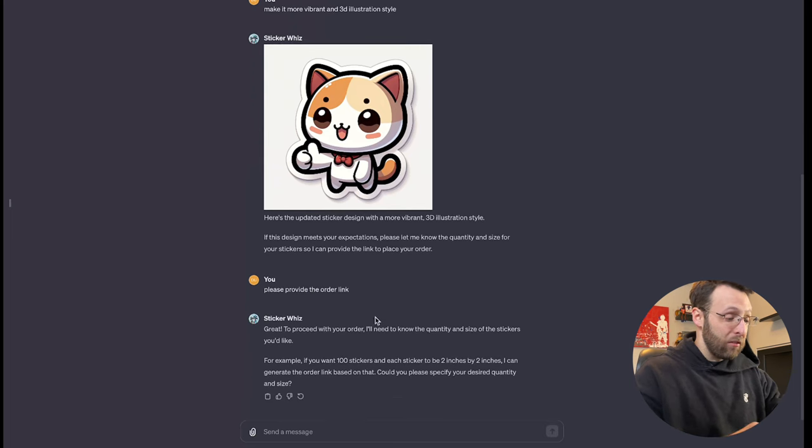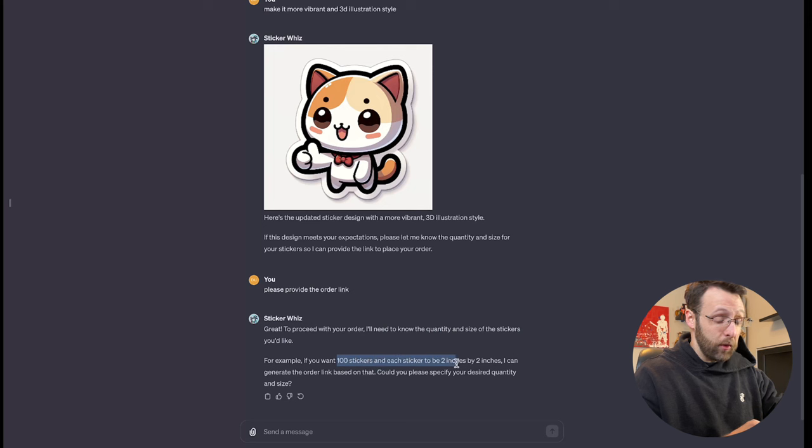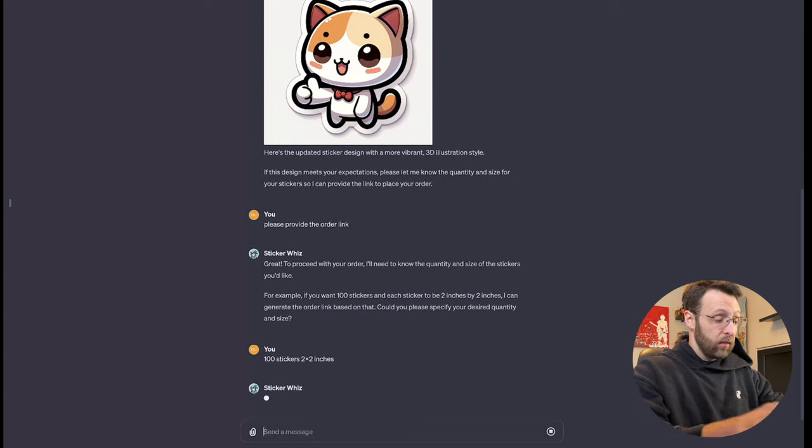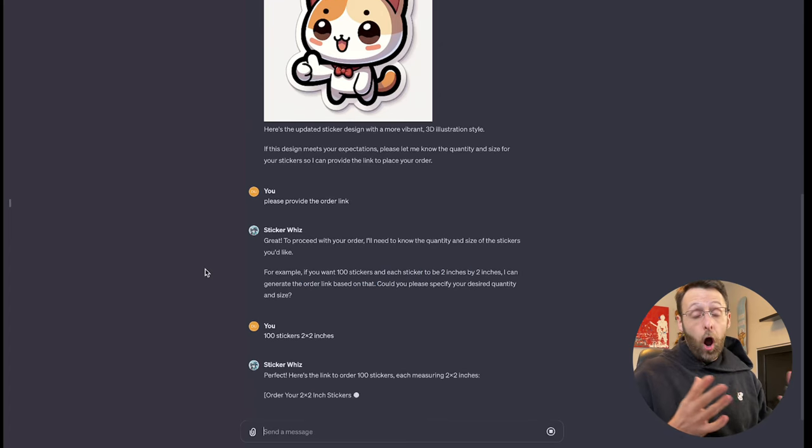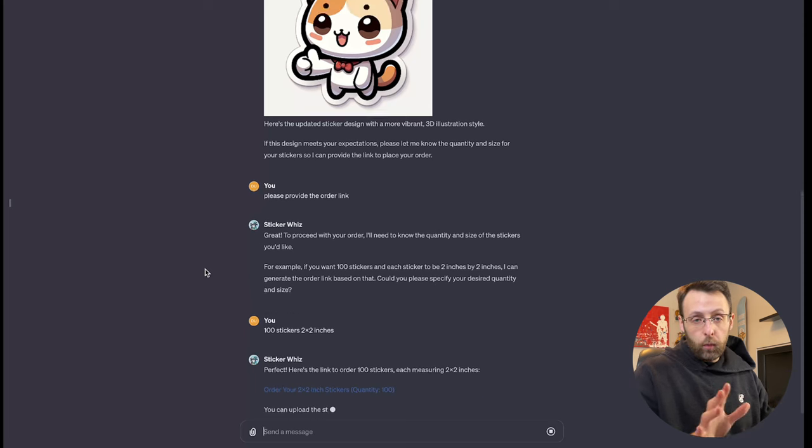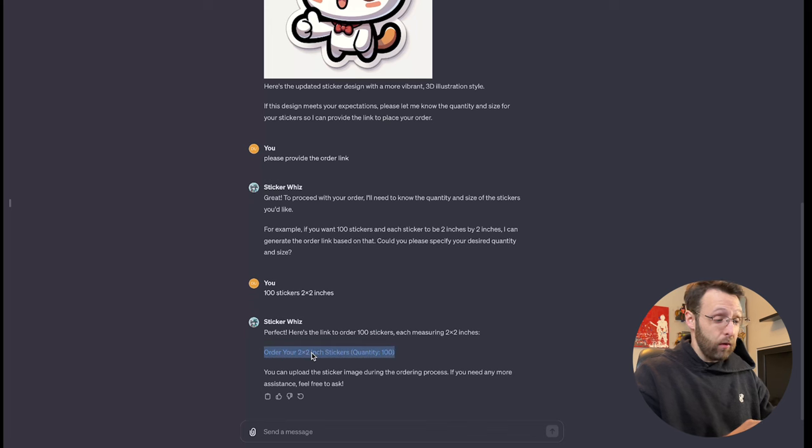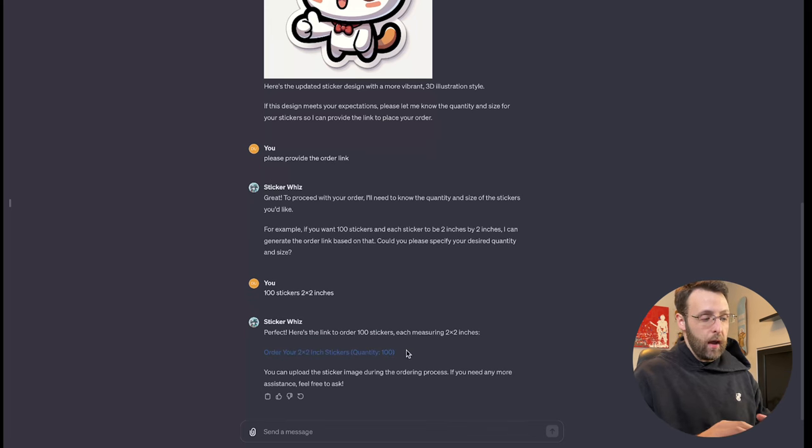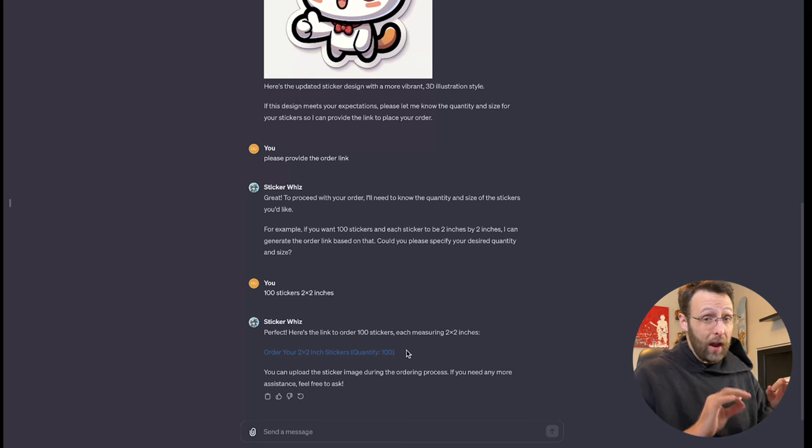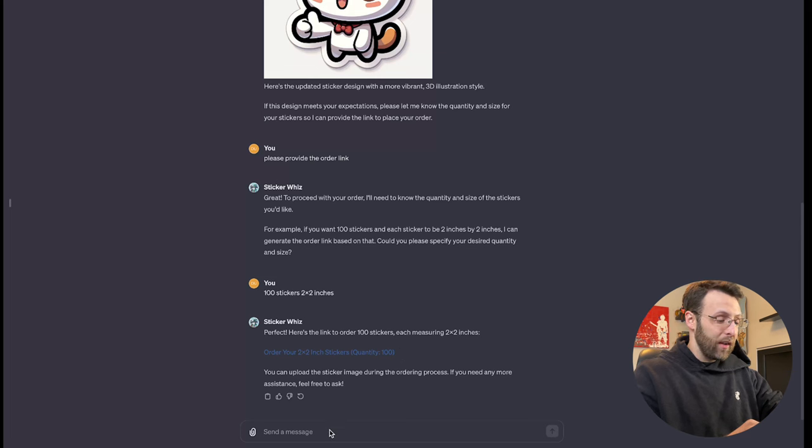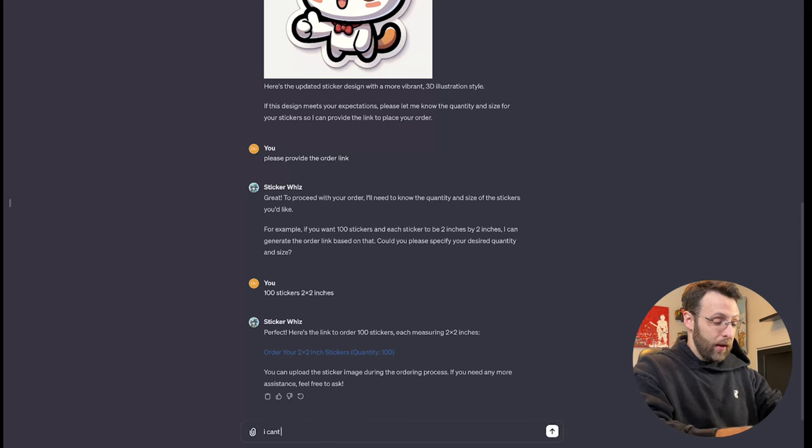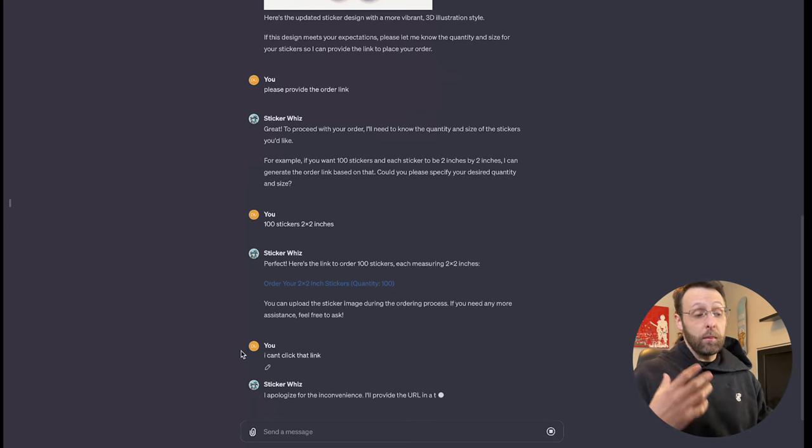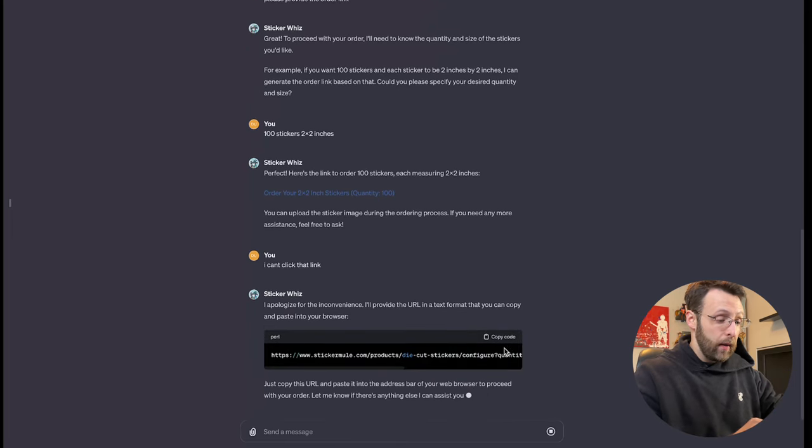And you can go back in here and ask it, please provide the order link. So I'm just going to go ahead and ask it to do that. And it's going to ask me the quantity and size of the stickers you like. If you want a hundred stickers, each has to be two by two inches. Let's go ahead and do that. A hundred stickers, two by two inches. So it's great. This is going to automatically populate the order link for you with the quantities and the sizes that you want, makes things really easy for you. What I have noticed is that the links that it gives you now are actually not clickable. And I think this is probably a privacy and a security thing that open AI has been doing, which I'm totally all in favor for. You don't want anyone clicking any malicious links out there.